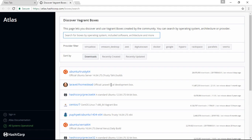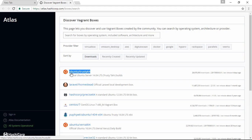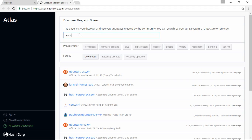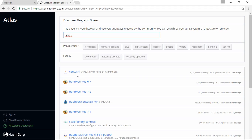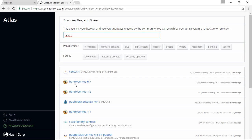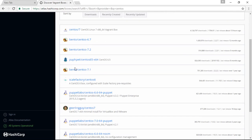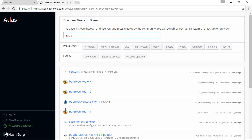Suppose you want to create a virtual machine related to Ubuntu - you get a box named Trusty64 by the user Ubuntu. Suppose you want a CentOS machine: you search and get CentOS 7, which is the official box created by the company CentOS. Someone like Bento has created CentOS 6.7, and Puppet has created CentOS 6.5. You can also create your own boxes by signing in and creating an account - anyone can create a box and push it to AtlasHashiCorp.com.